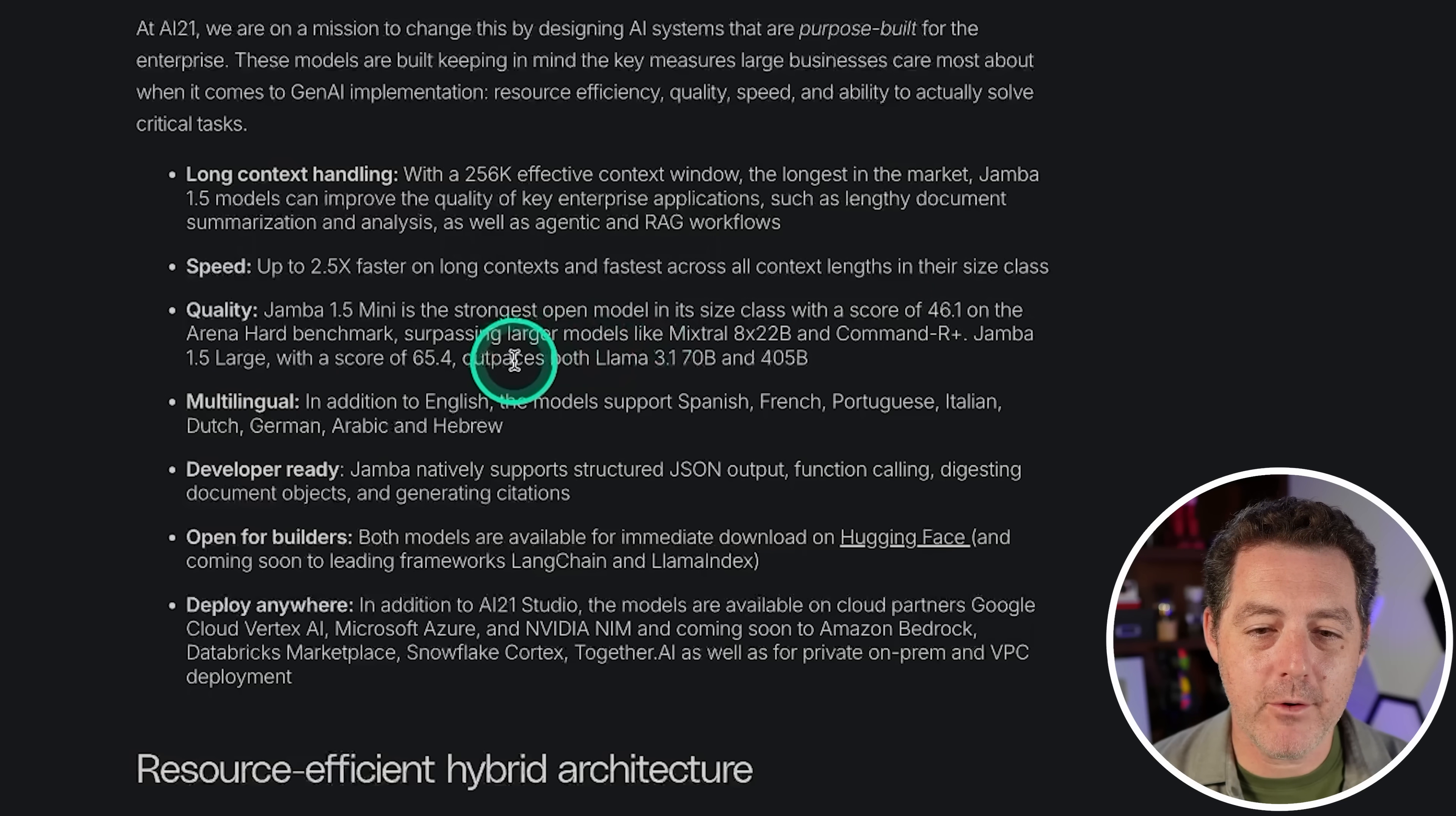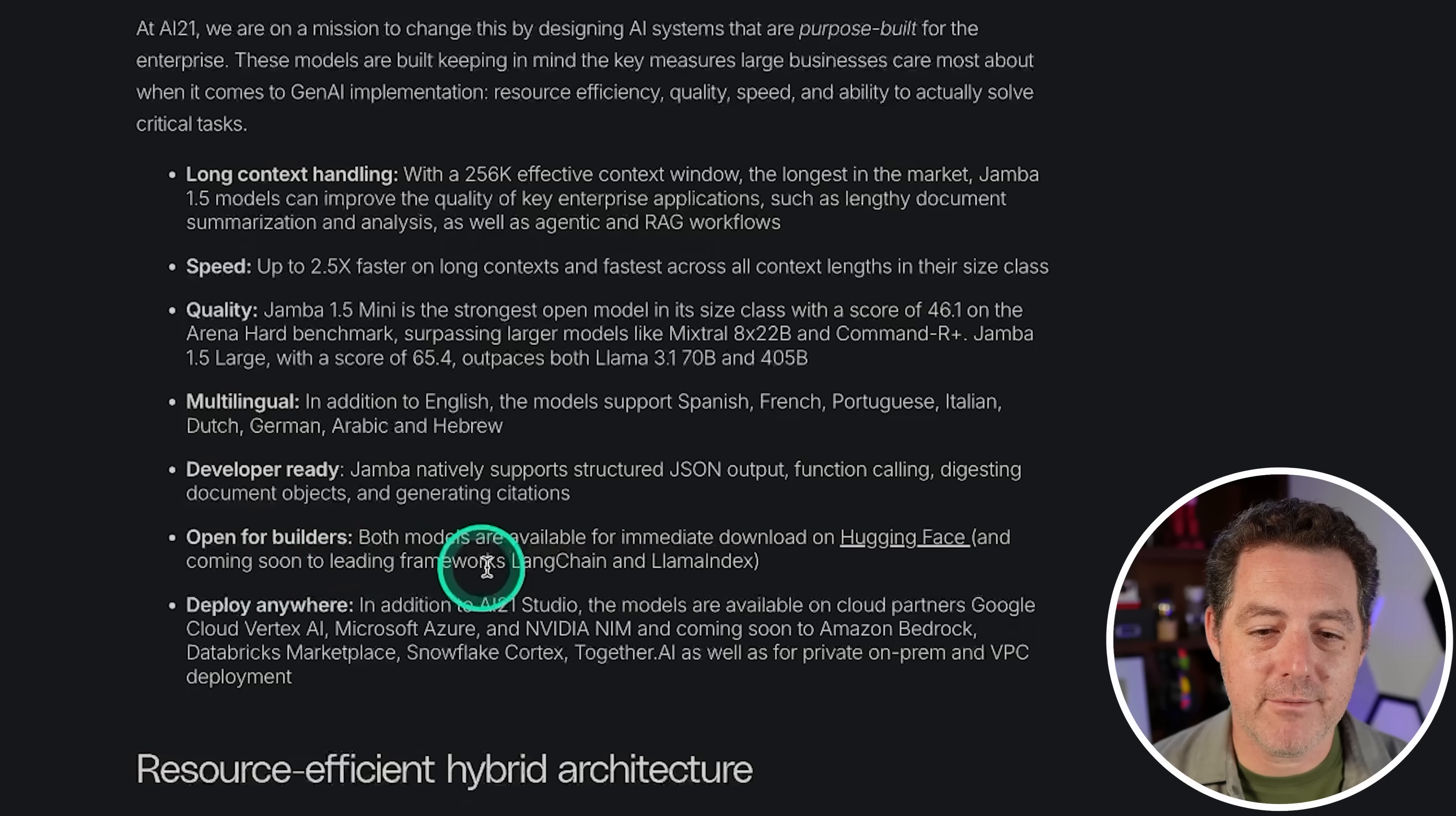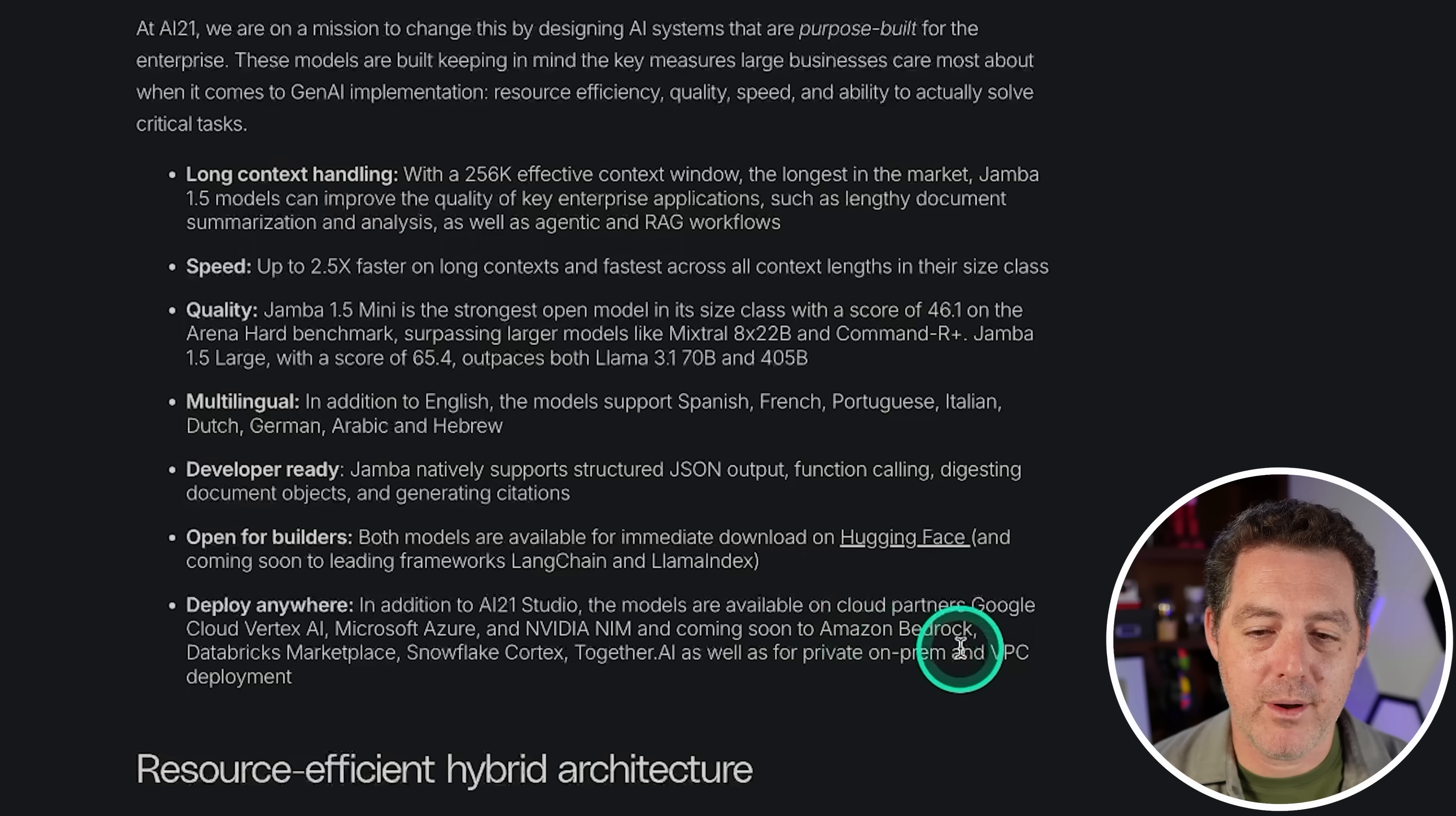The Large version with a score of 65.4 outpaces both Llama 3.1 70B and 405B. It's multilingual, natively supports structured JSON output, function calling, digesting document objects, and generating citations. It's immediately available for download and coming soon to leading frameworks like LangChain and Llama Index. You can deploy it anywhere - available on AI21 Studio, Google Cloud Vertex, Microsoft Azure, NVIDIA NIM, and coming soon to Amazon Bedrock, Databricks Marketplace, Snowflake Cortex, Together AI, as well as for private on-prem and VPC deployment.